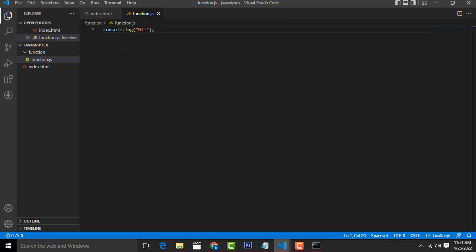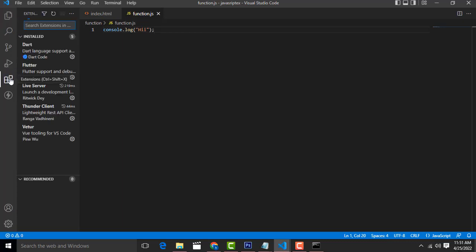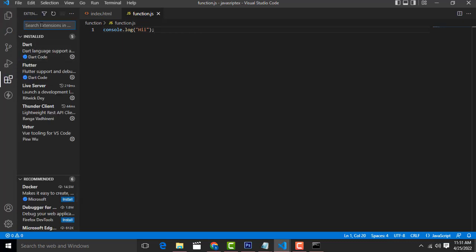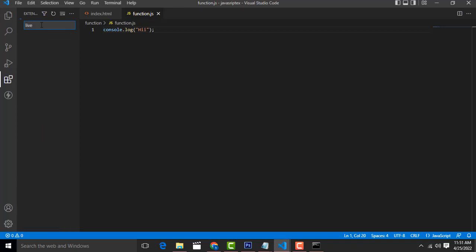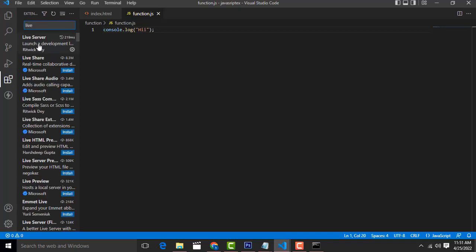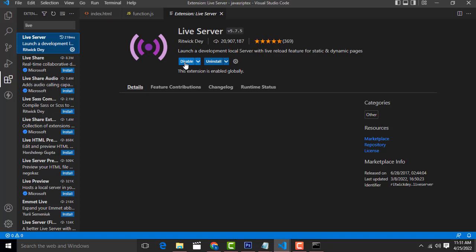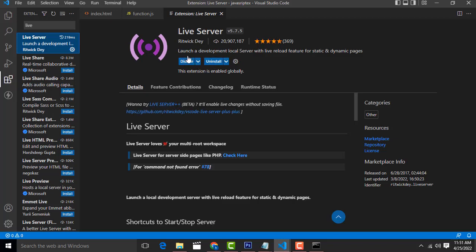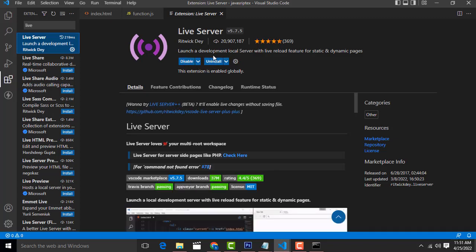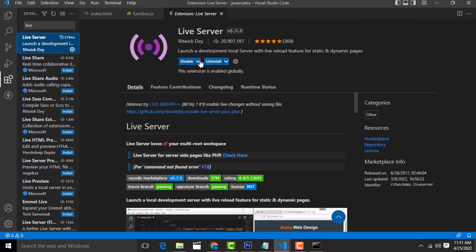First, we need to generate the live server. Go to the Extensions panel in your VS Code editor and search for 'Live Server'. I already have it installed. If you are opening it for the first time, you will see an Install button — click on it and install it.